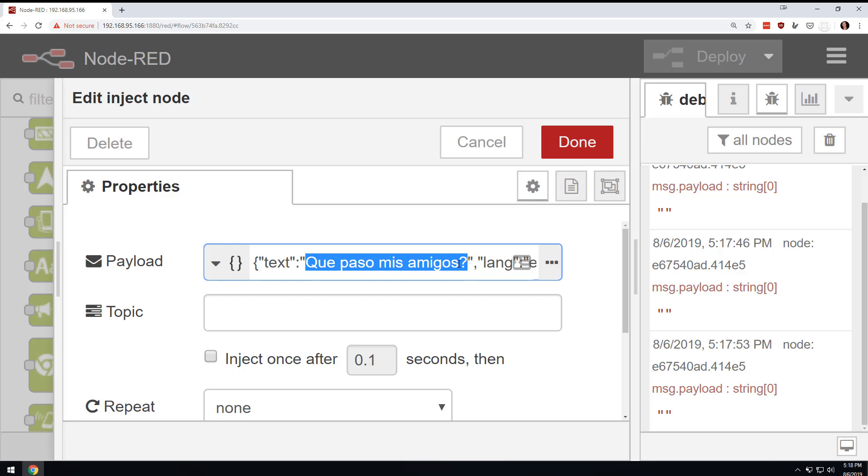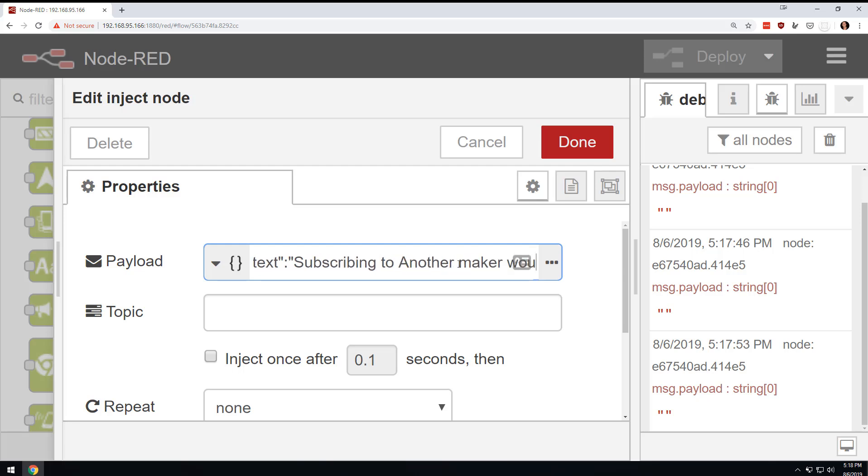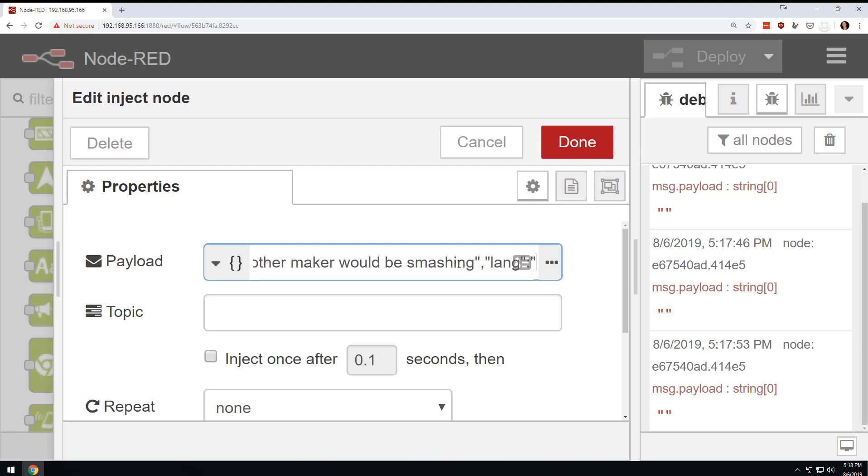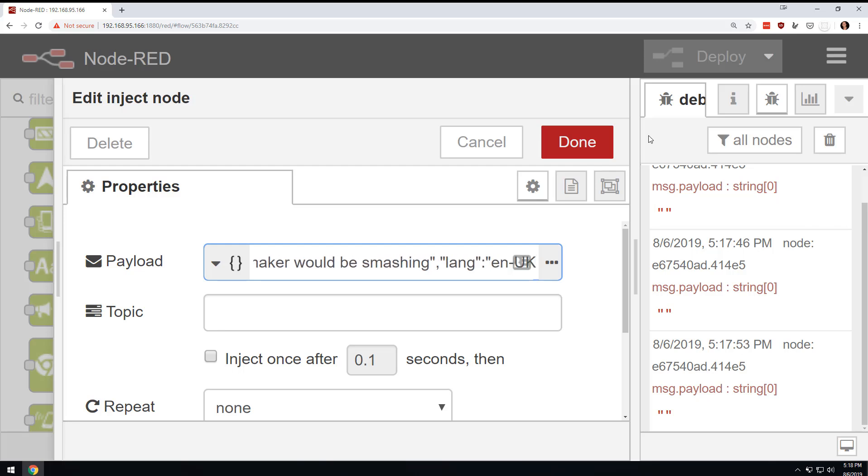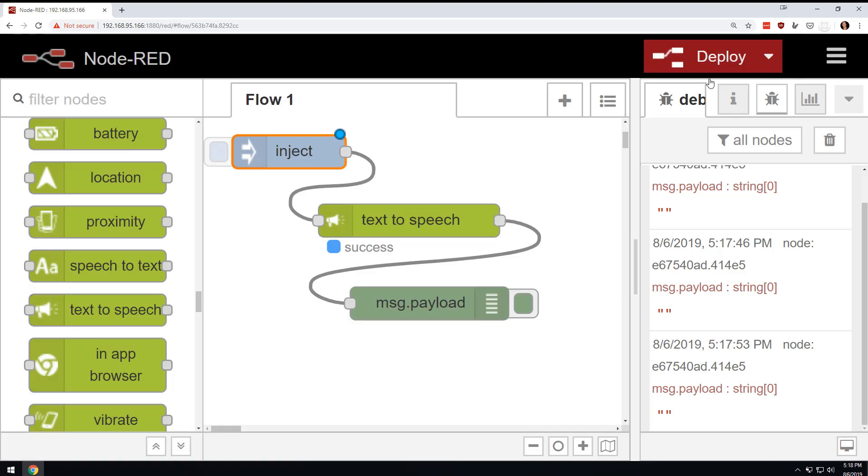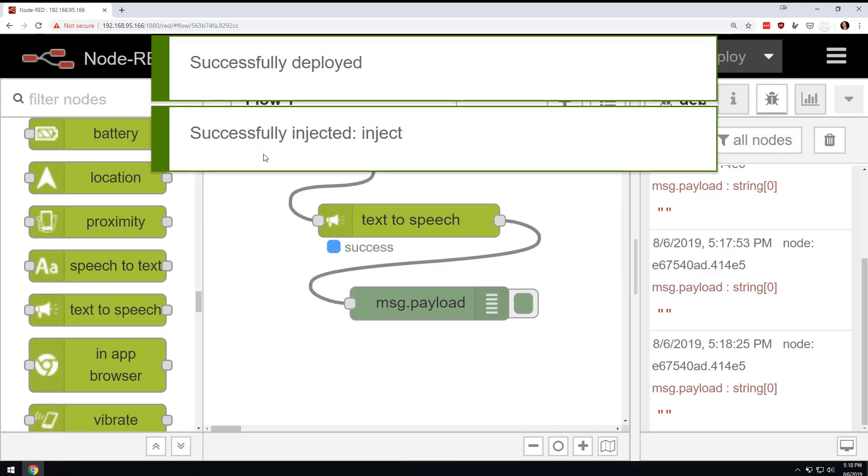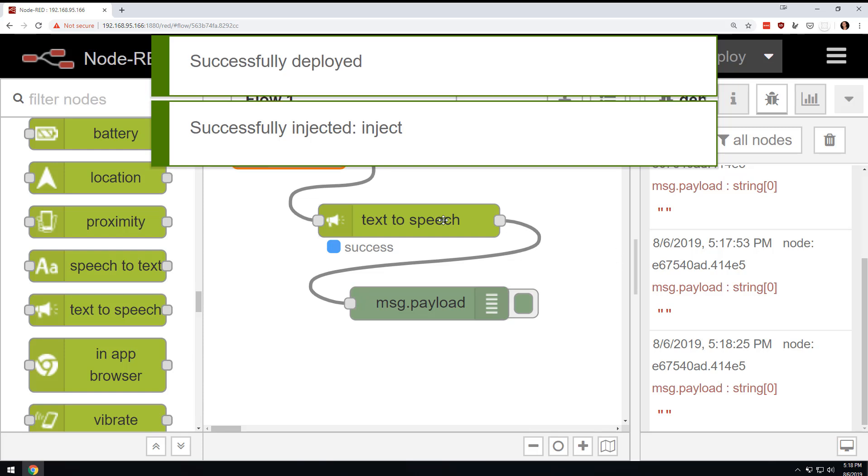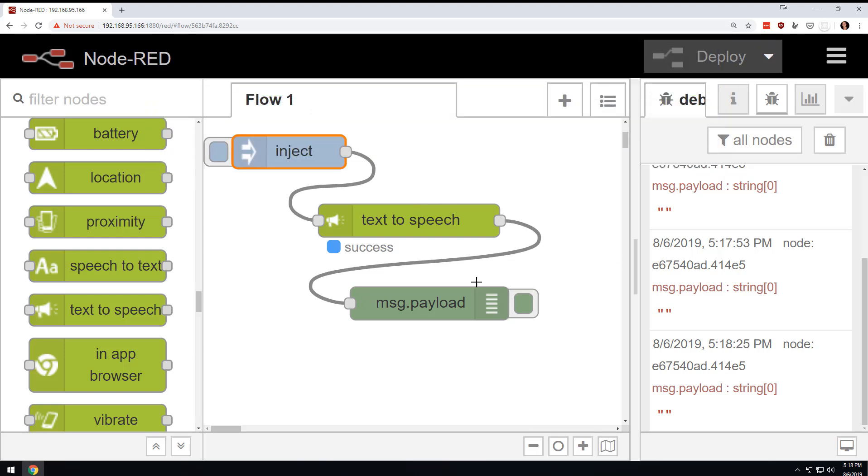Actually, I got an idea. Let's try this. Let's try one more. Let's try subscribing to another maker would be smashing. And then let's change this to en-uk. Let's just see what happens. We're going to just go for it. Done. Deploy. Subscribing to another maker would be smashing. Boo. Boo. Okay. Anyway, we tried.